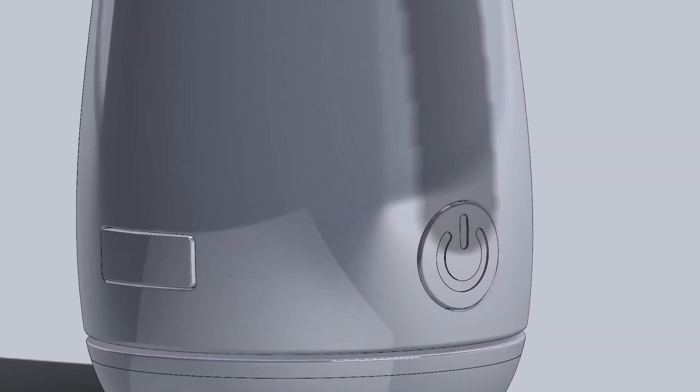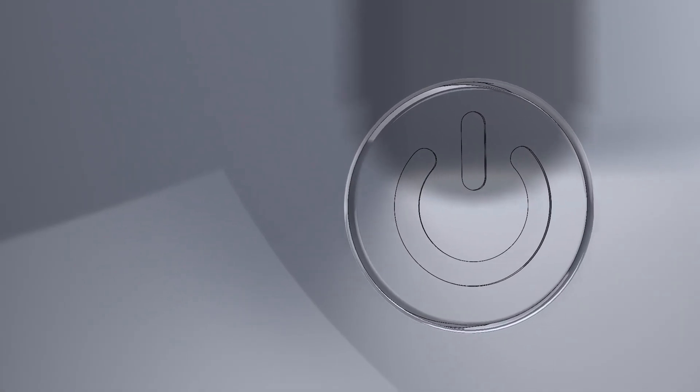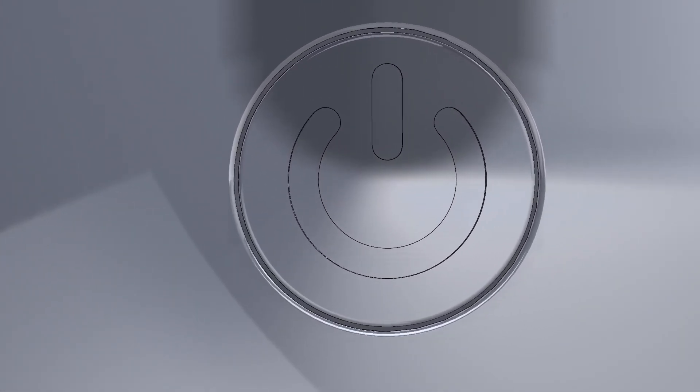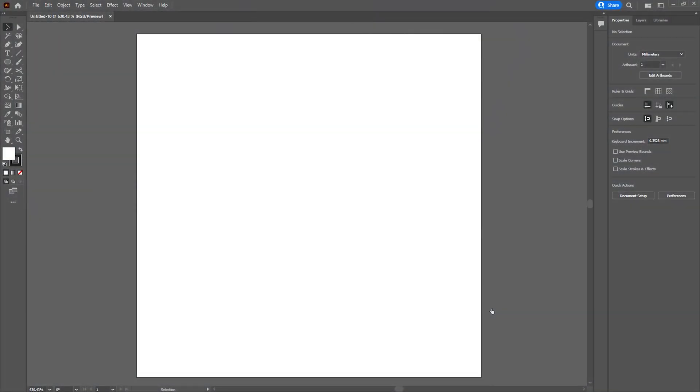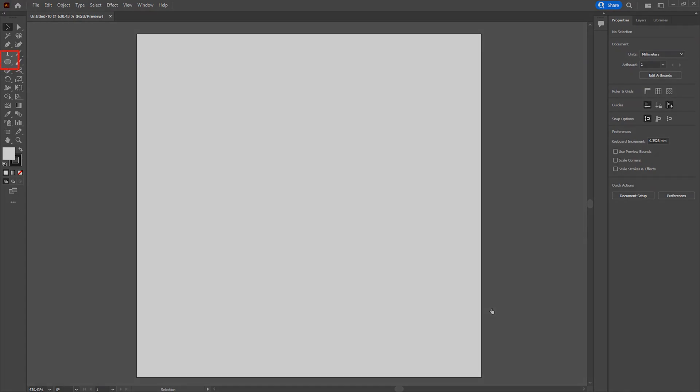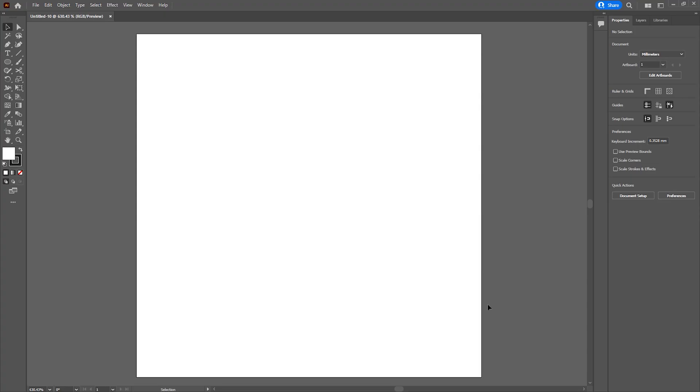For this example I'm going to be creating a power button for an electrical product. We need to use tools that create paths so we can export them. In this example I'm going to be creating my artwork using different shape tools, but you could however use tools such as the pen tool.